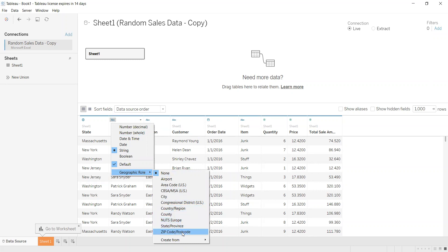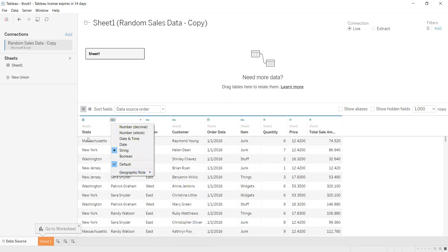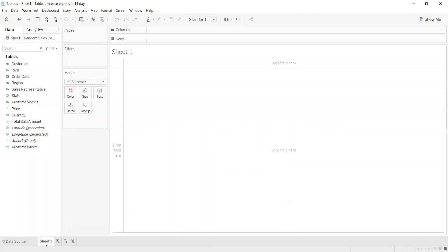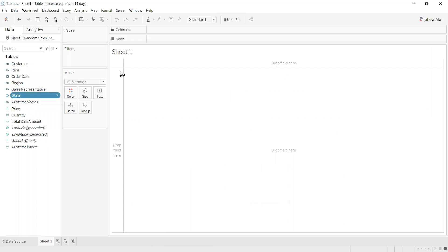In this case, we can choose State because here we have these states in our state column. After that, we can go to Sheet 1, and then we will drag the state to our data. It doesn't matter where we put it.